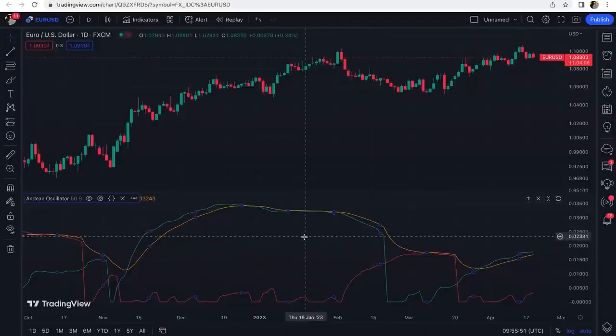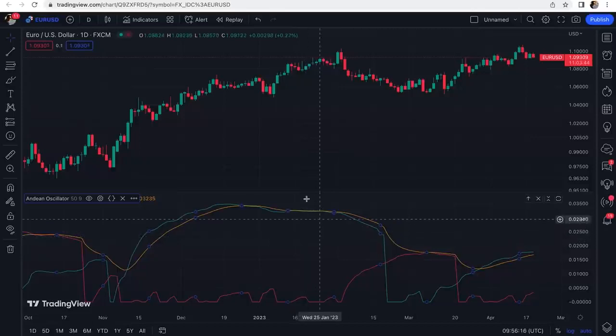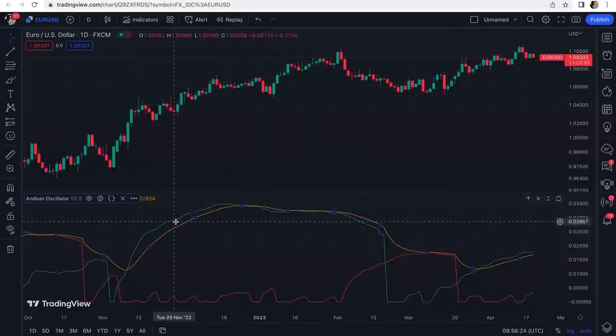The default settings work very well, so we won't change anything for this video. However, depending on the trading strategy you're using, you may need to change the settings so this indicator better matches with other indicators in your trading strategy.